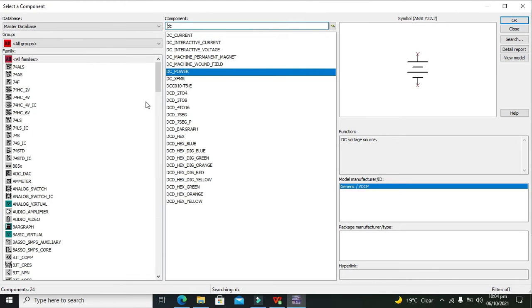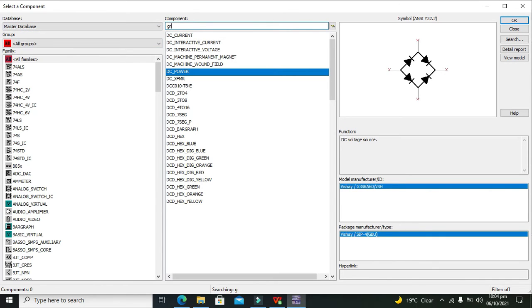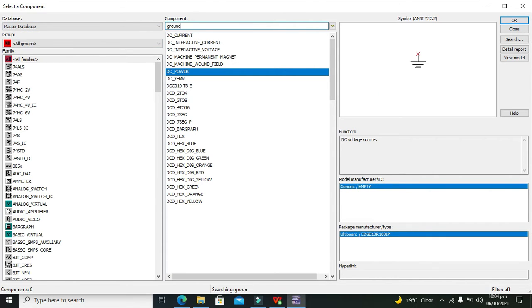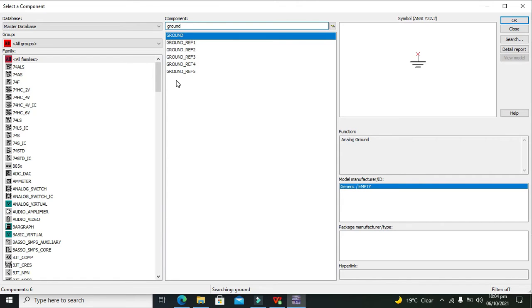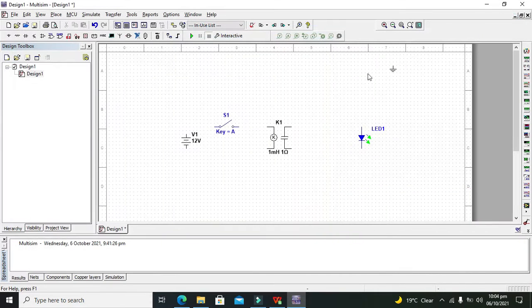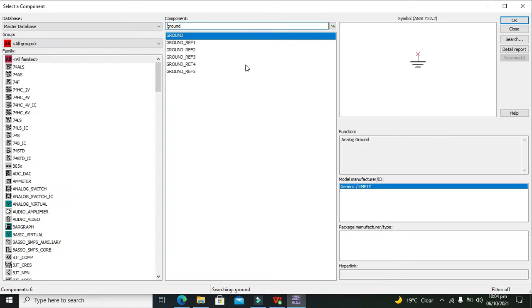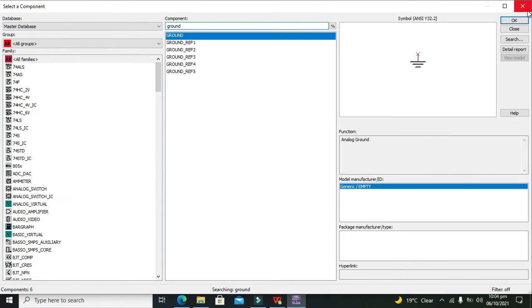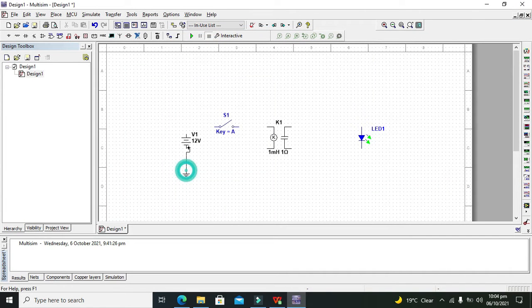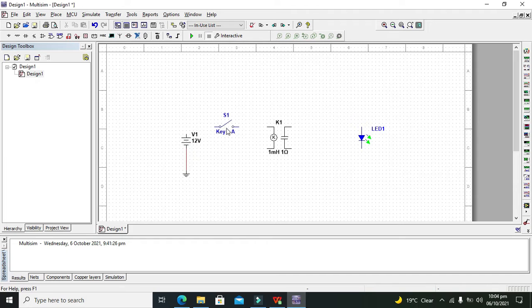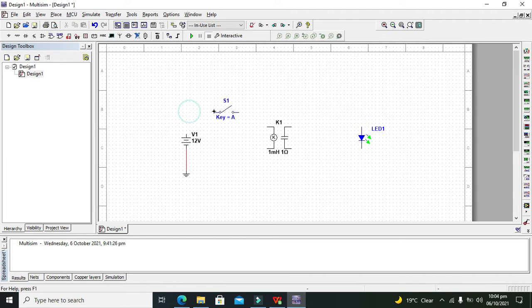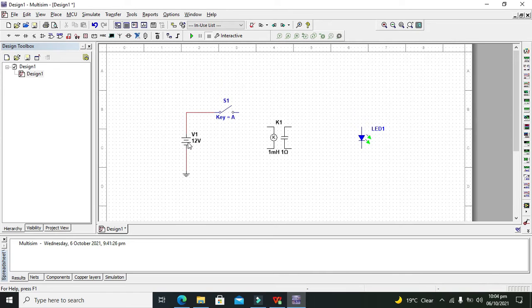Lastly, we need ground. Now this is our ground. We need to connect this ground with the 12-volt supply. Also, we need to connect the switch with the 12-volt battery.